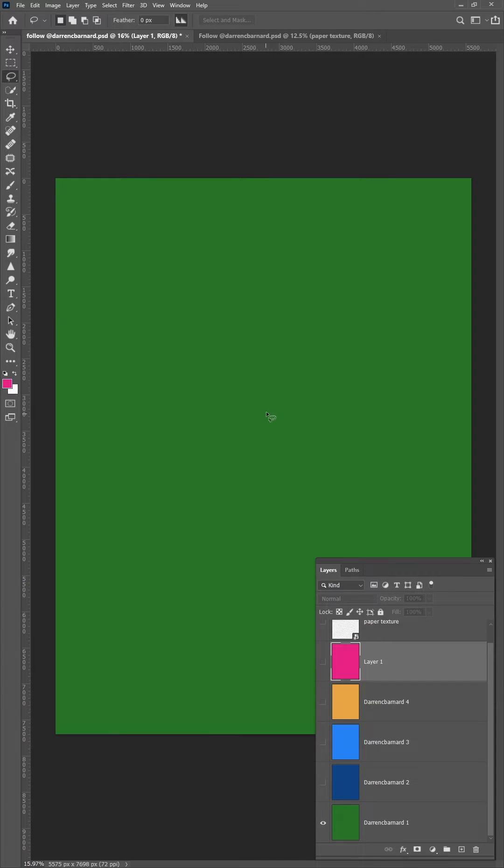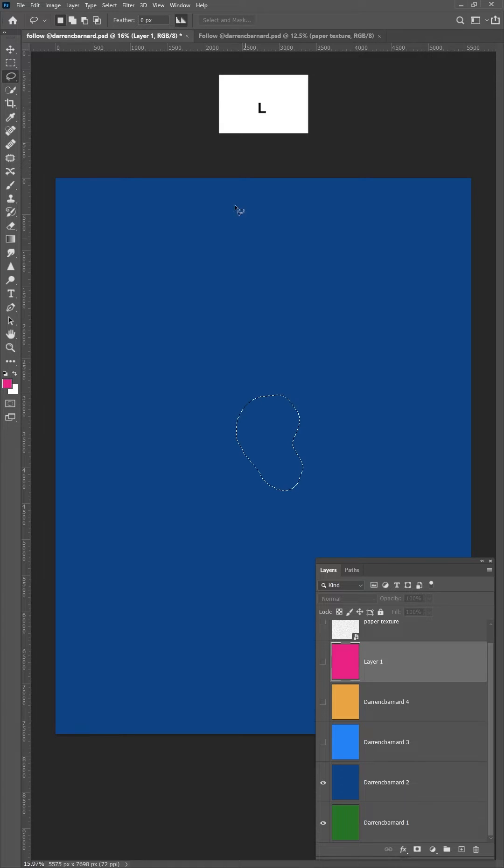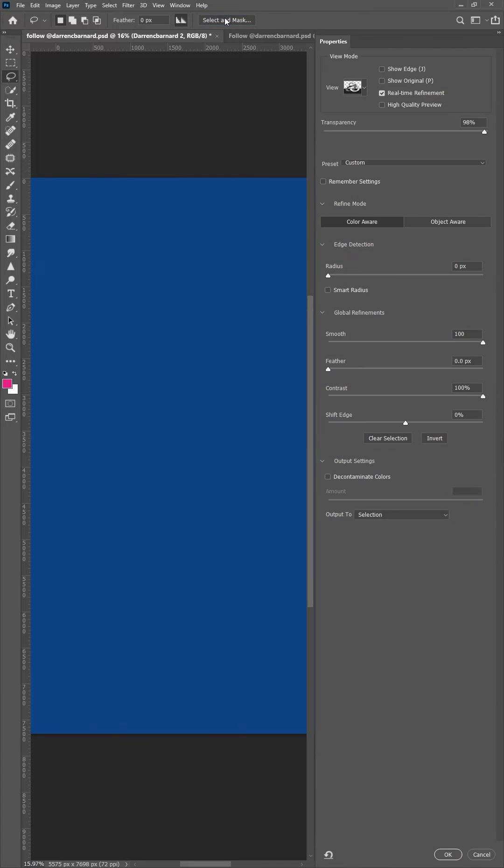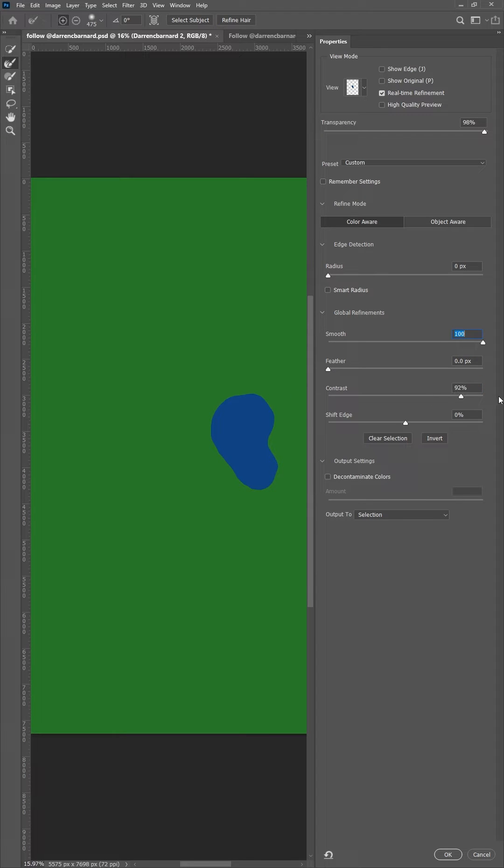Then grab the lasso tool and start making your random shapes. Select your first base layer and then click select and mask. The properties tab will pop up and max out the smooth and contrast sliders and hit OK.